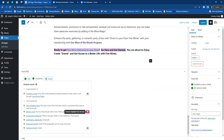For passive voice — for example, 'Go here and get started' — if you wanted to change that, you would say 'Start here' or change 'Fine wines delivered to your door' to 'We deliver fine wines to your door.' That's the idea with reducing passive voice.